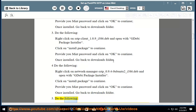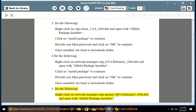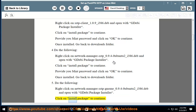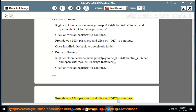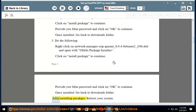Step 4: Right-click on network-manager-sstp_0.9.4-0ubuntu2_i386.deb and open with GDebi package installer. Click Install Package, provide your Mint password, click OK, and go back to the downloads folder. Step 5: Do the same for network-manager-sstp-gnome_0.9.4-0ubuntu2_i386.deb. After installing all packages, reboot your system.